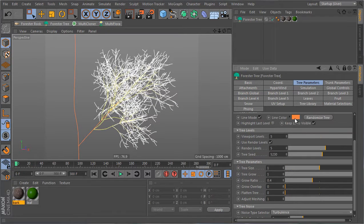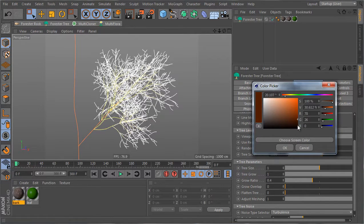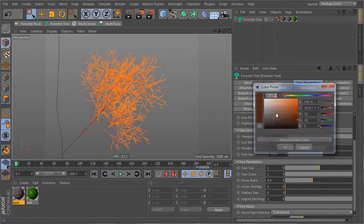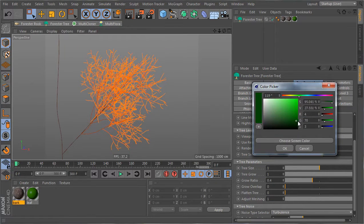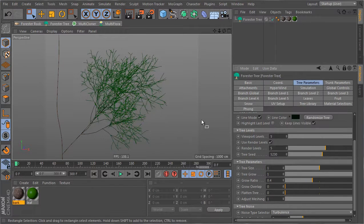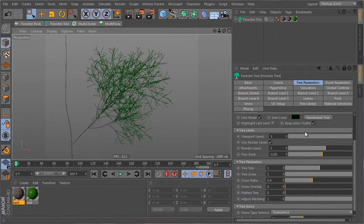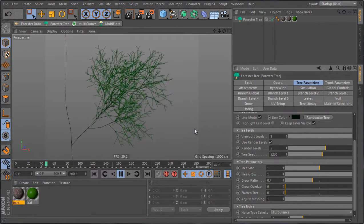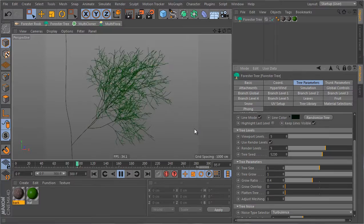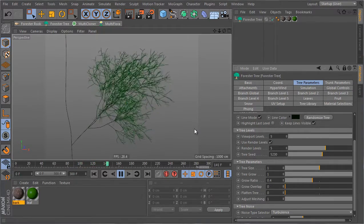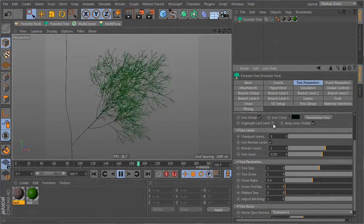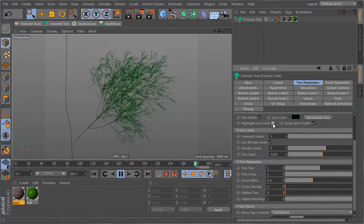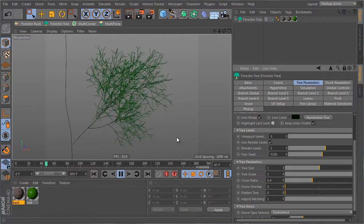You can also go to the tree parameters and reduce the color strength to get a different look, or set it all the way back to black. To see the animation more clearly you can reduce the color. You can also choose highlight last level if you want to see how the last level is animated. Otherwise we have a good animation here.